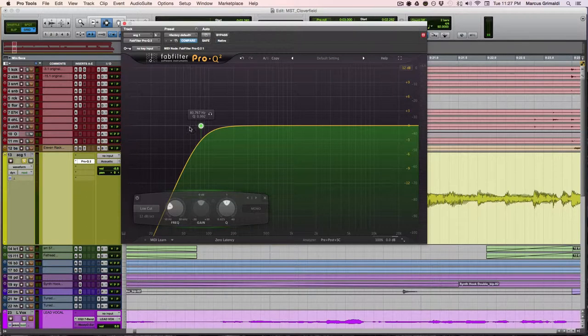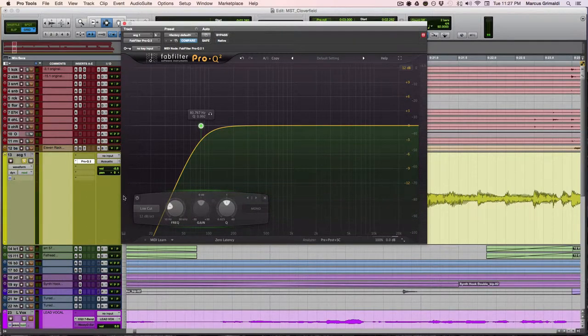This is going to clean up the low end so your bass and kick have enough room in the mix to breathe in and really have their own space. And it's also going to create a lot of headroom in your mix.